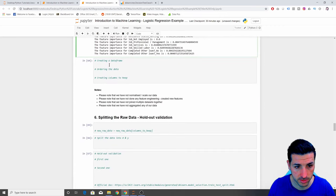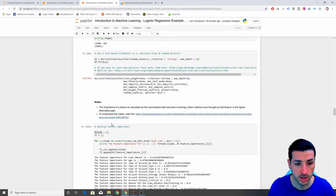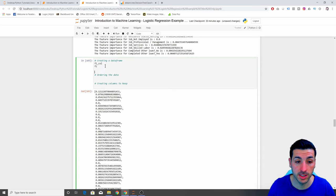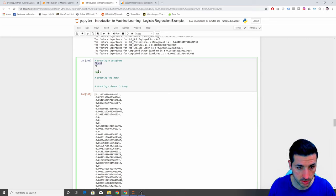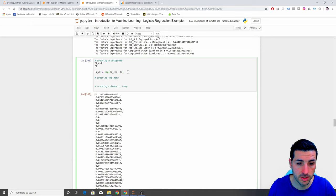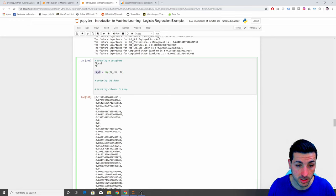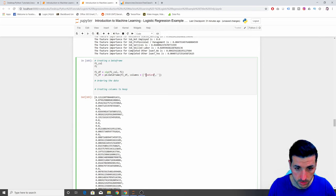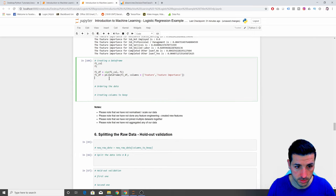To make this clearer, I create a data frame by zipping the column names and feature importances together, then passing them into pd.DataFrame with columns named 'feature' and 'feature importance'. After running and visualizing it, we can now see all features with their corresponding importance values organized in a data frame.